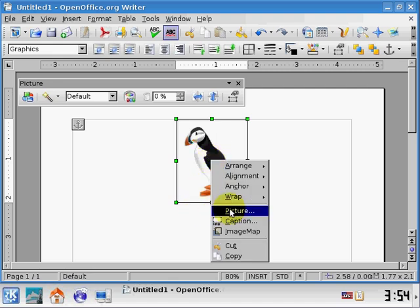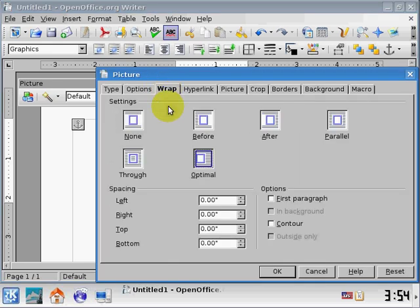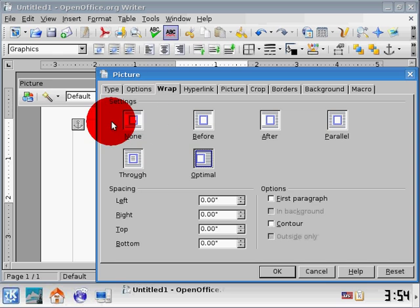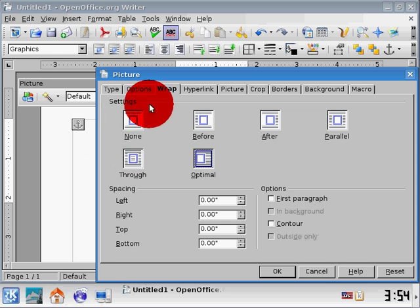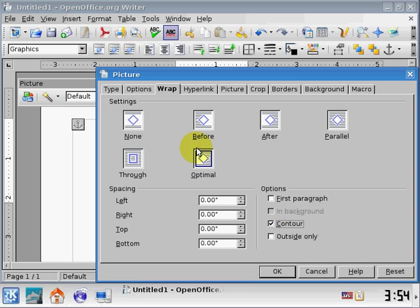And we're going to go to picture with three dots, and there's a wrap tab here. And we see, even though there was only three wrap options in the toolbar, here we have six wrap options, plus the pictures are a lot bigger to look at. So we have none, which means the text will go above and below, but not on the sides, before, after, parallel, and so forth. So, the other one is contour, which means if I click this, it would actually follow the edge of the picture very close and tight. I'll turn that off.